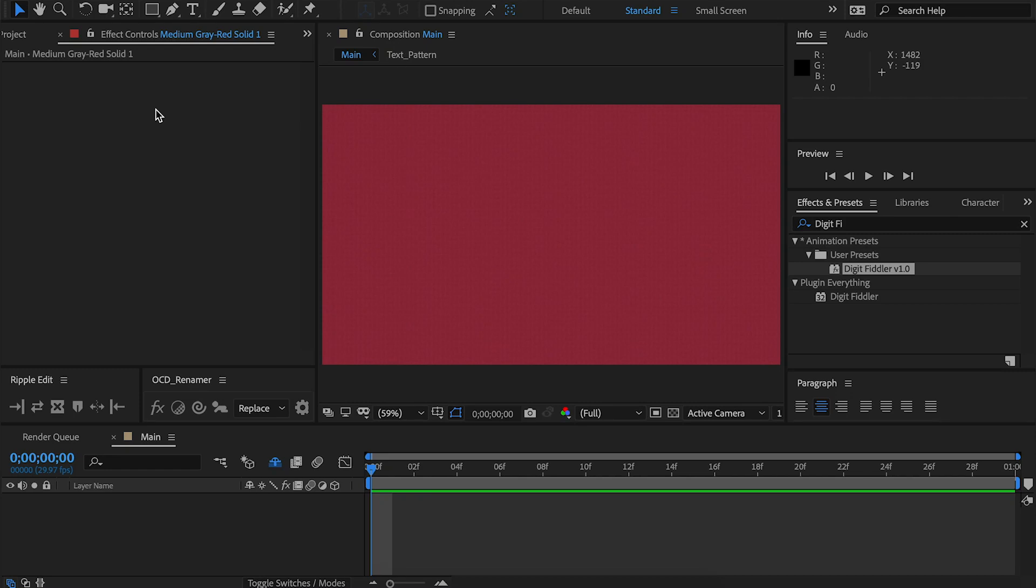Hello everyone, Matthew here from Plugin Everything. Welcome to the quick start video for DigitFiddler. Let's jump straight in.